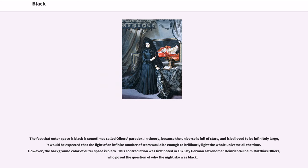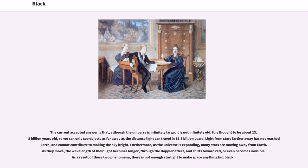The fact that outer space is black is sometimes called Olbers' paradox. In theory, because the universe is full of stars and is believed to be infinitely large, it would be expected that the light of an infinite number of stars would be enough to brilliantly light the whole universe all the time. However, the background color of outer space is black. This contradiction was first noted in 1823 by German astronomer Heinrich Wilhelm Matthias Olbers, who posed the question of why the night sky was black. The current accepted answer is that, although the universe is infinitely large, it is not infinitely old — it is thought to be about 13.8 billion years old — so we can only see objects as far away as the distance light can travel in 13.8 billion years. Furthermore, as the universe is expanding, many stars are moving away from Earth, and the wavelength of their light shifts toward red or becomes invisible. As a result, there is not enough starlight to make space anything but black.